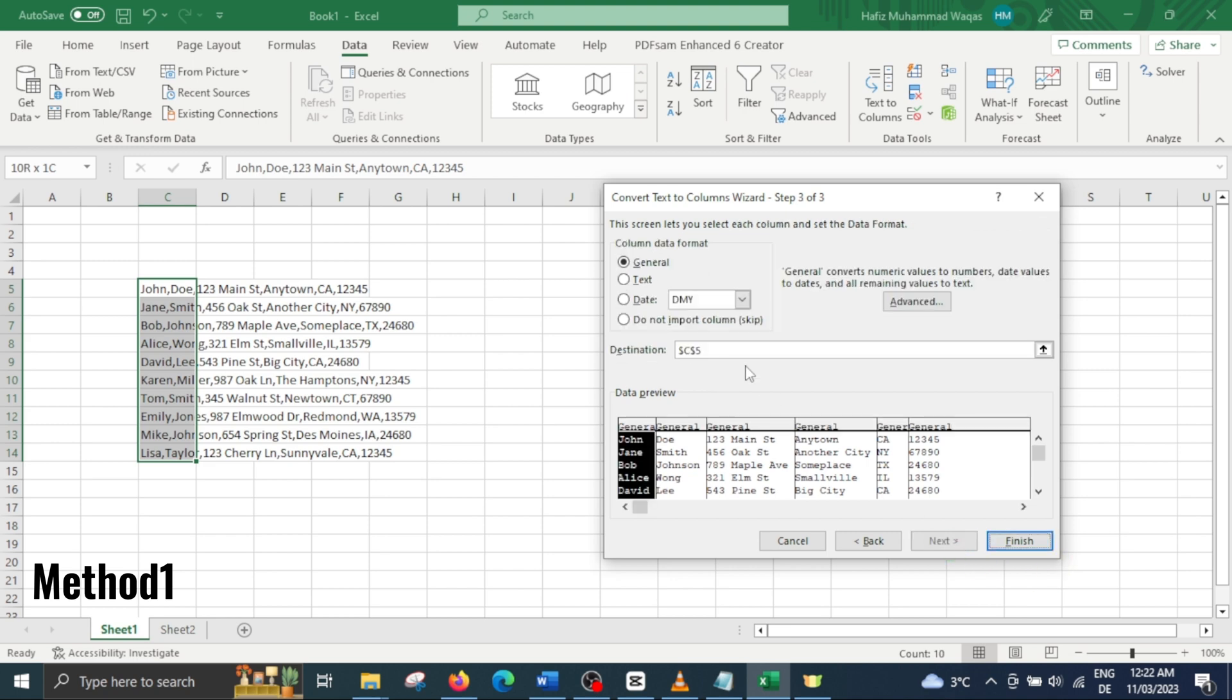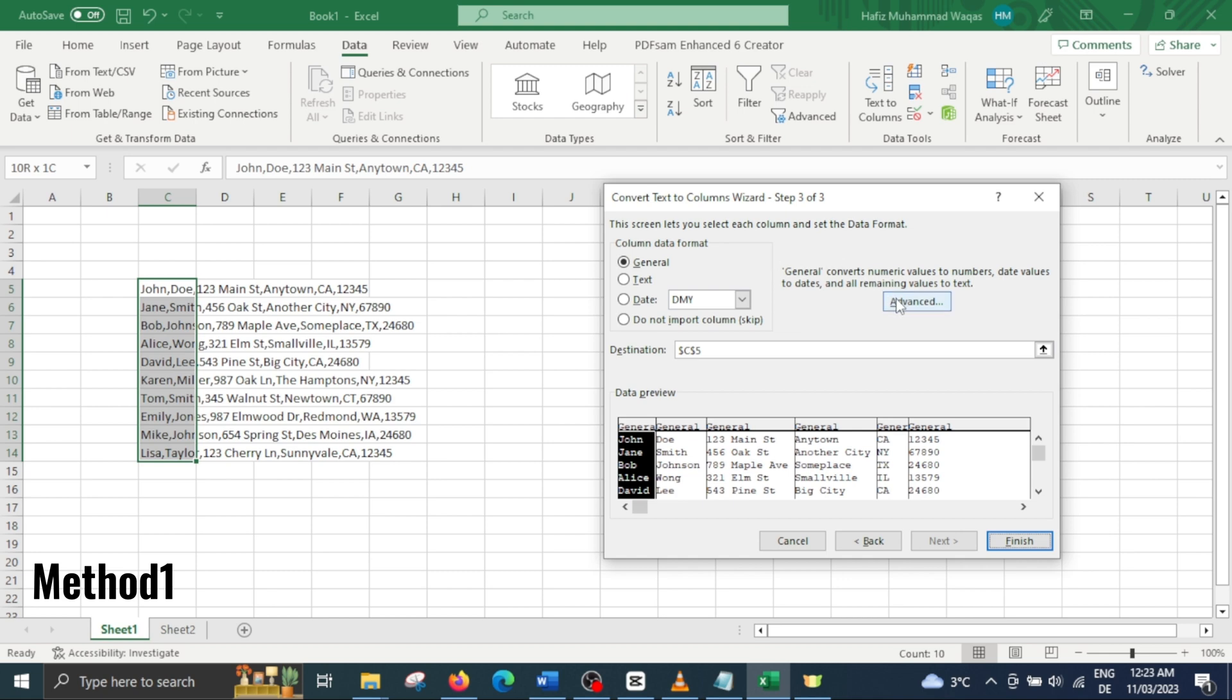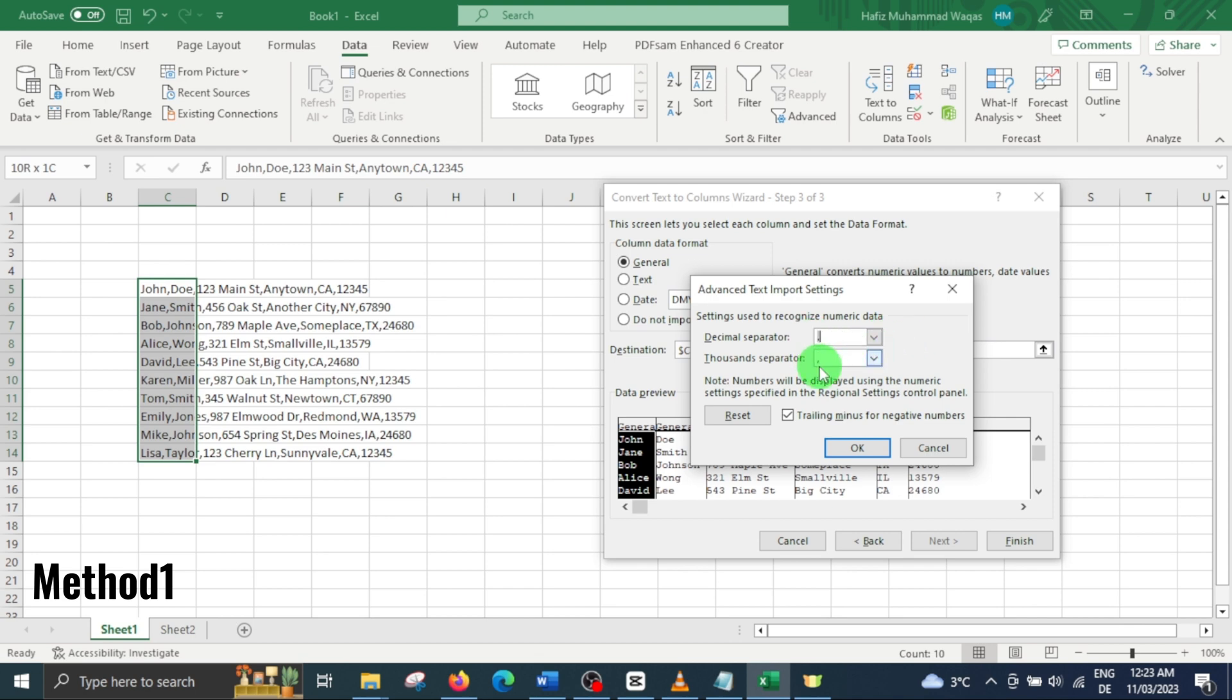Here you can define your data type as general, text or date. This isn't critical as you can always change the data type later. In advance, you have two more fields for numbers which are decimal separator and thousand separator. Make sure to check that your decimal separator is a dot and your thousand separator is a comma, or whatever separator you have in your data for thousand and decimal.